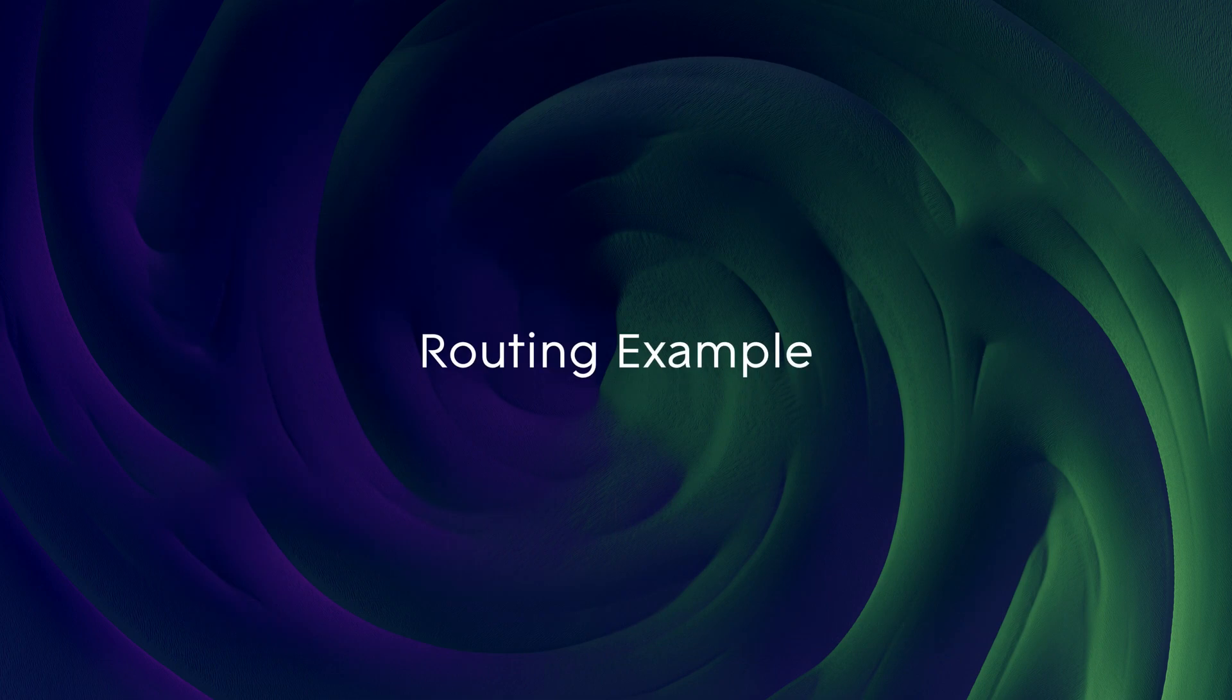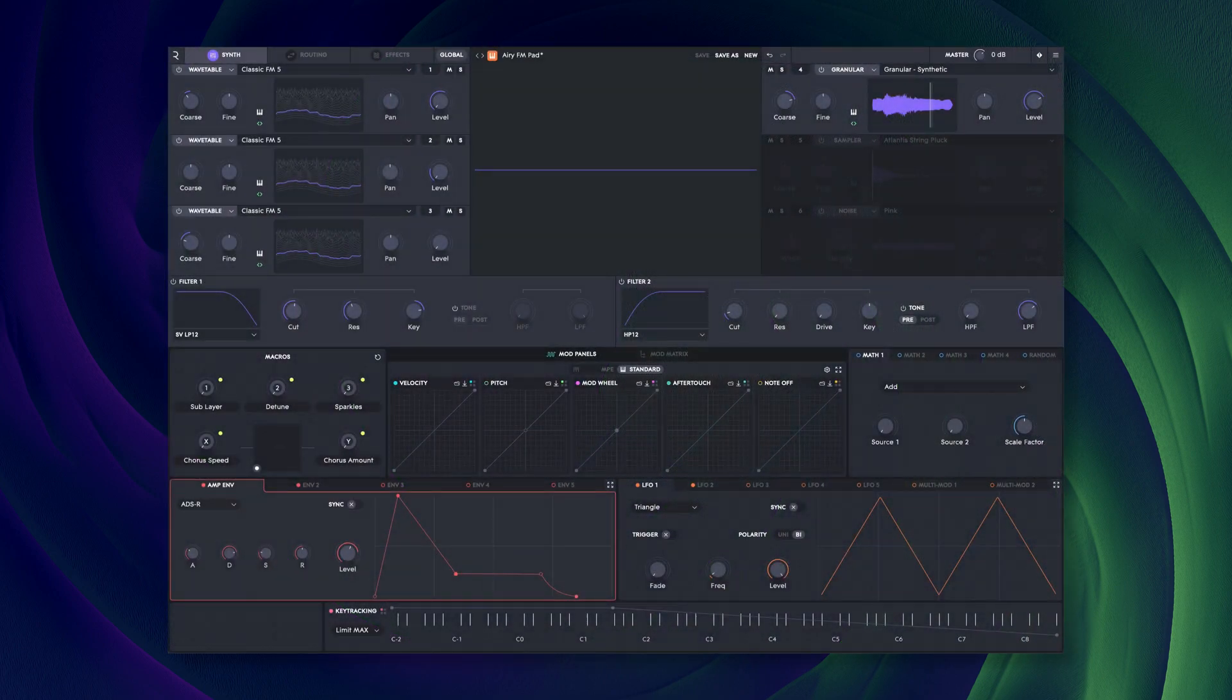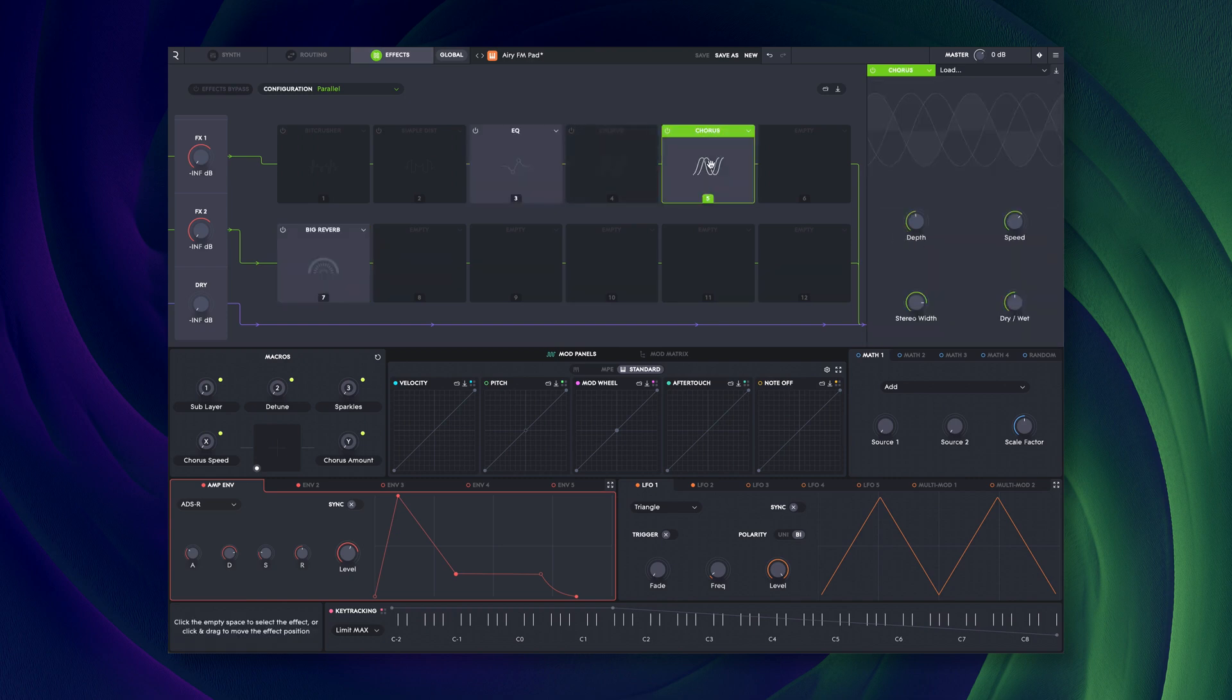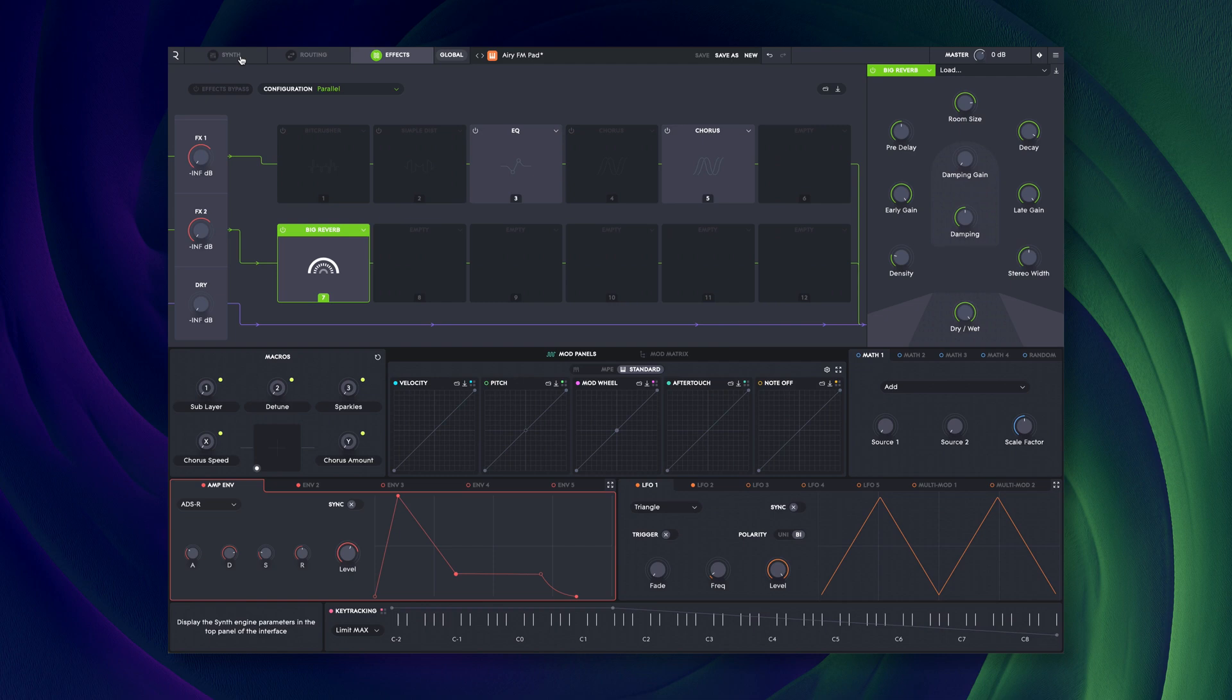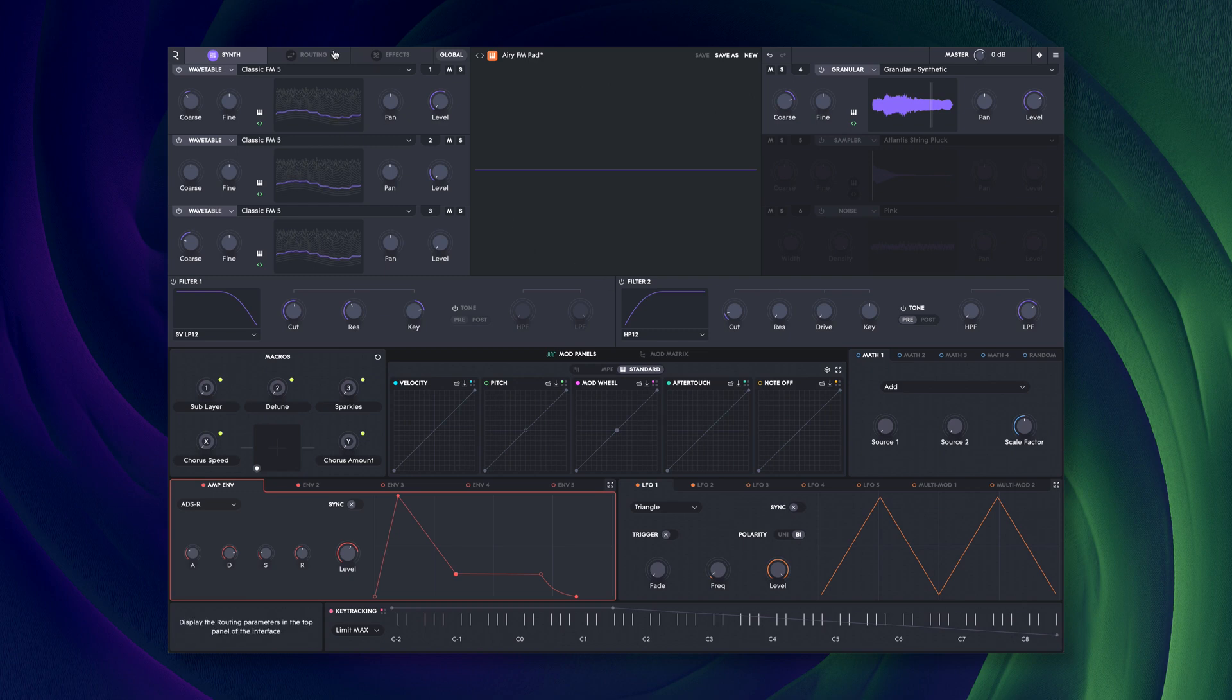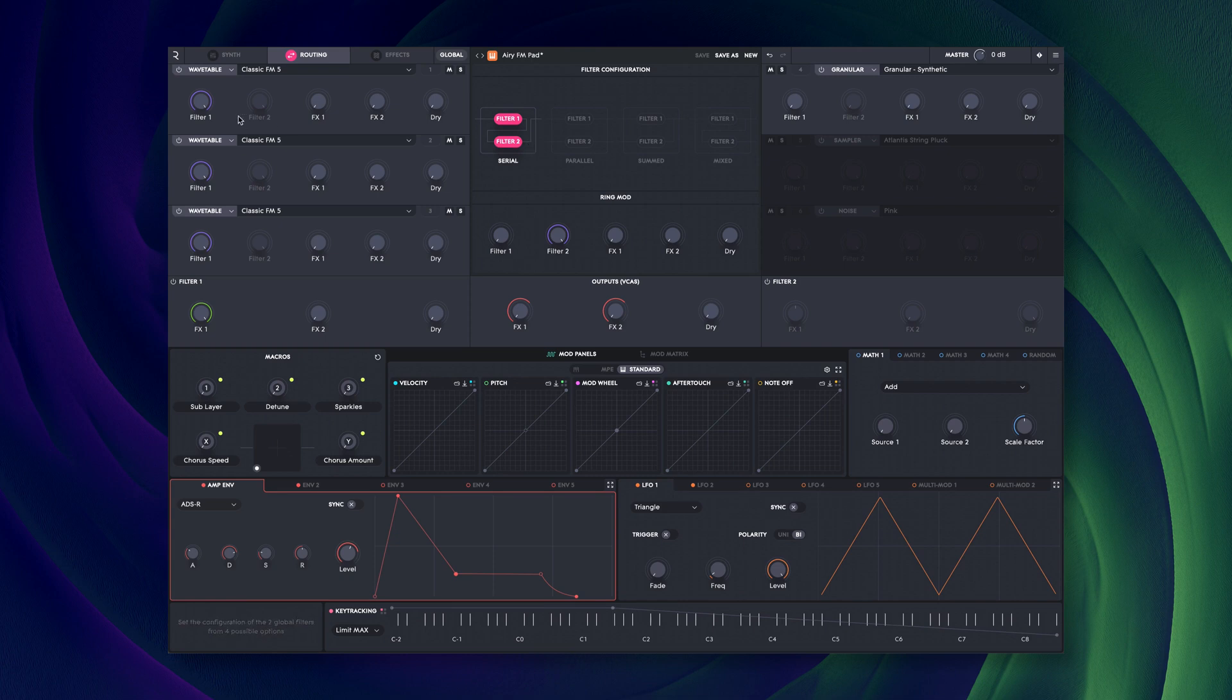To give an example, here is a patch which uses the effects in parallel mode. The FX1 row has some EQ and a little chorus. The FX2 row has a reverb effect. If we look at the synth page, we see that there are four sources and two filters being used. The routing page shows us that the filters are in serial mode. Each source is routed to filter 1, and the output of the filters is routed to FX1.